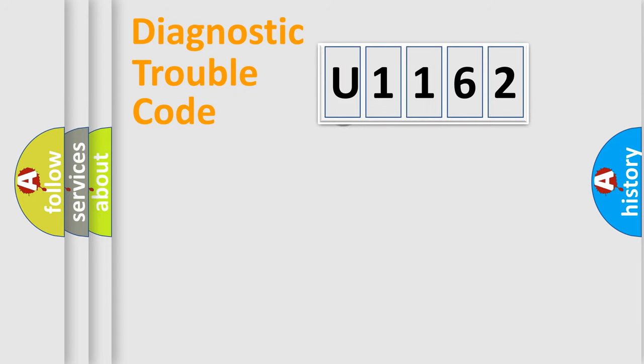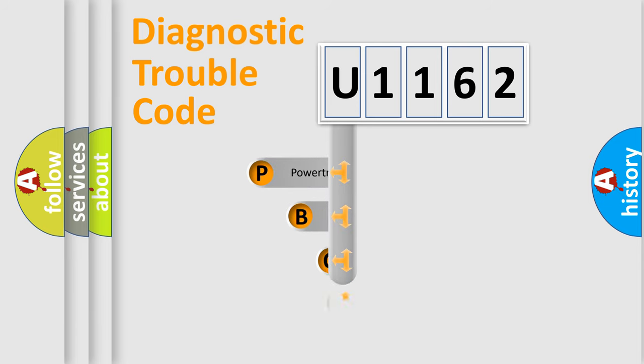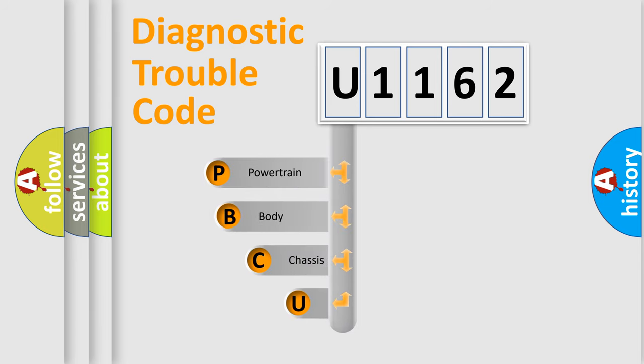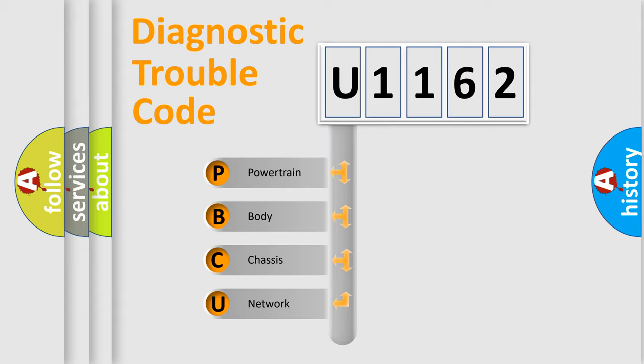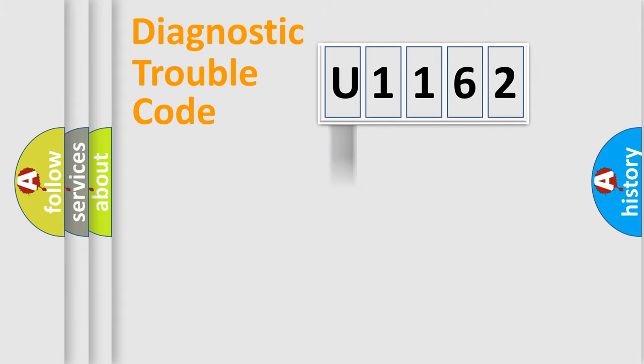First, let's look at the history of diagnostic fault code composition according to the OBD2 protocol. We divide the electric system of automobile into four basic units: powertrain, body, chassis, and network.